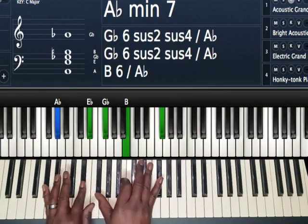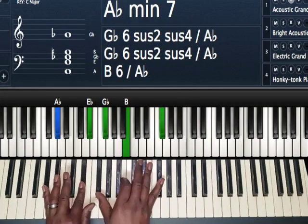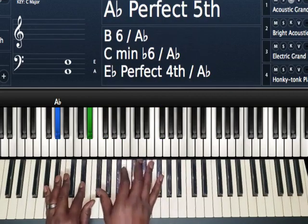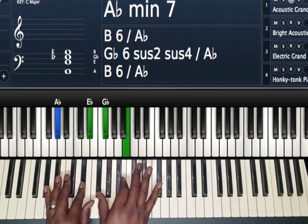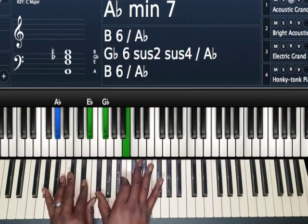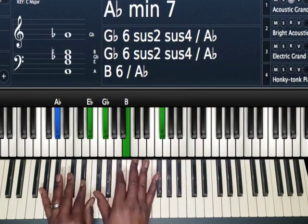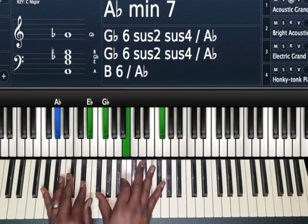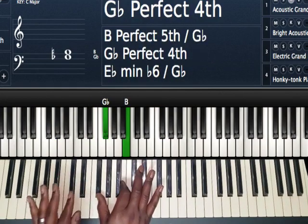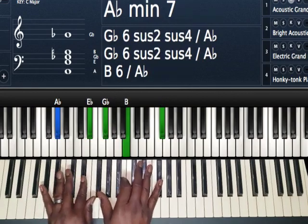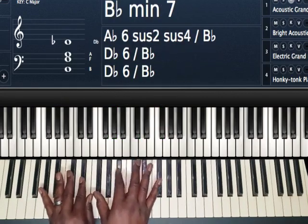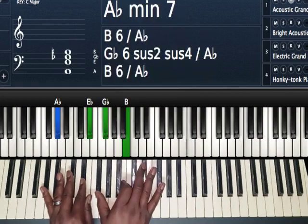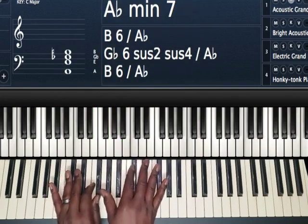So first we're playing a II chord, A-flat minor VII chord. Left hand I have A-flat and E-flat. Right hand I have G-flat and B. That's all I'm playing. You can add the G-flat up top if you want to. But I'm coming off the B-flat to get to the B right there to give me that sound.